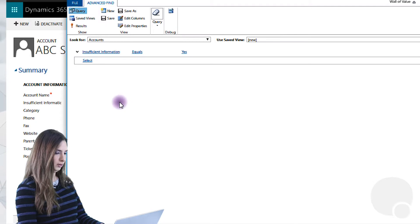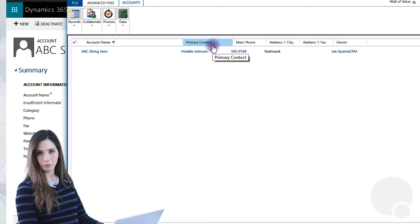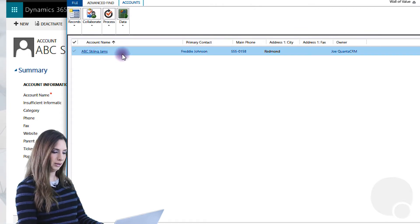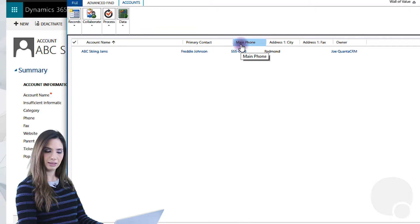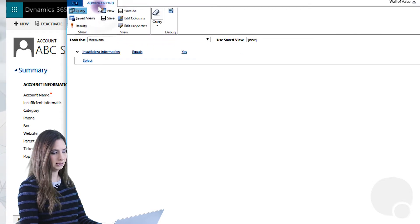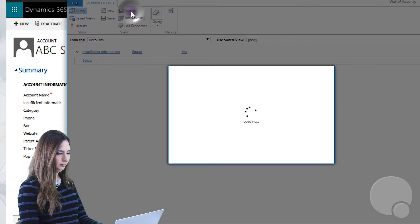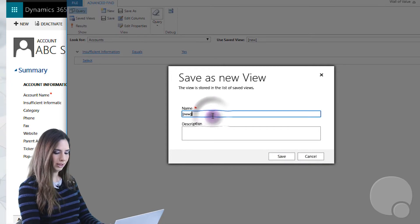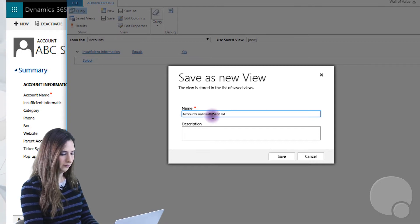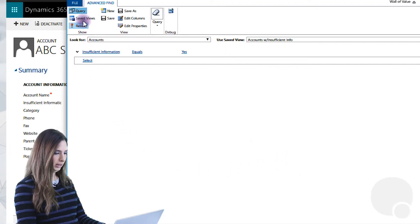So now that we've created this view — we haven't saved it yet — let's take a look at the results. This is exactly what we expected. We created a field, we marked one record, ABC Skiing Jams, as having insufficient information, and now that's the only result here. These are the columns that we selected in our view. If you wanted to change these or change the order of the columns, you'd go back to the Advanced Find tab and click Edit Columns. The view is perfect for us, so let's go ahead and save it. We're going to call it Accounts with Insufficient Info. Click Save, and we can close this up.